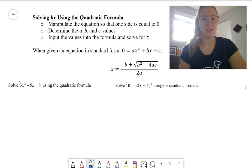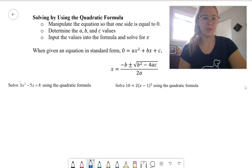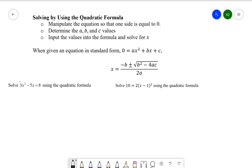This video is going to go over how to use the quadratic formula to solve quadratic equations. To do that, we need to manipulate the equation so that one side is equal to zero — another way of saying this is that we need to convert the quadratic into what's called standard form.